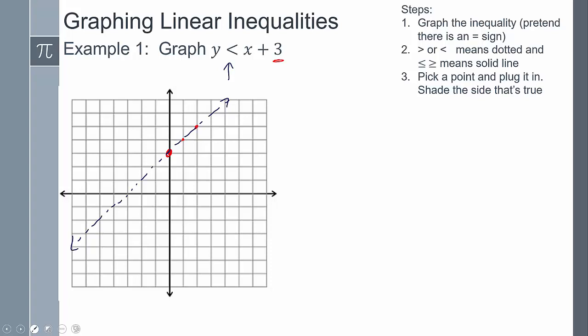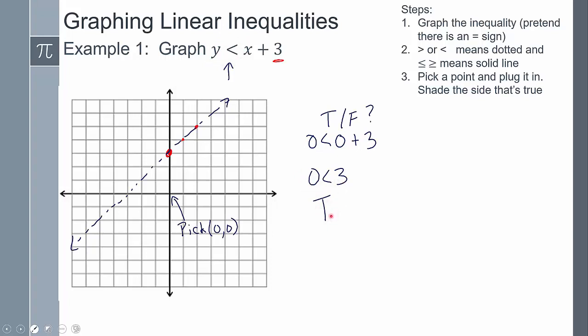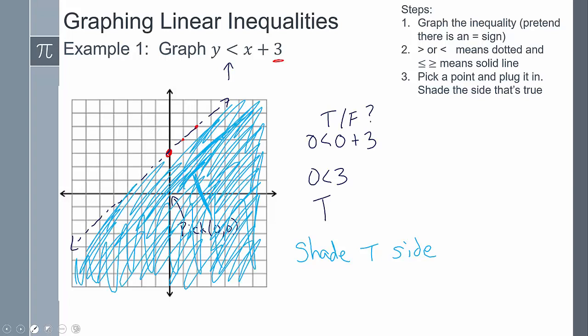Now I have to represent the region that makes the inequality true or false. To do that, we test a point. Instead of a number line, it's an actual two-dimensional space, so I can pick any point to test. I'll pick (0, 0) - it's typically the easiest. Plugging in zero for both x and y: zero is less than zero plus three, so zero is less than three - that's true. That means everything on this side of the dashed line is true, so we shade that side.